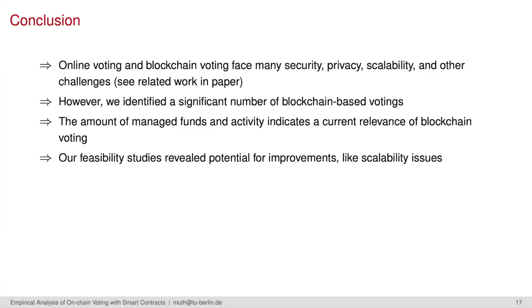Concluding, despite online voting and blockchain voting facing many security, anonymity, privacy and other challenges, we could find a significant number of blockchain-based votings. The amount of managed funds and activity indicates a current relevance of blockchain votings. However, our feasibility studies reveal potential for improvement, like scalability issues.